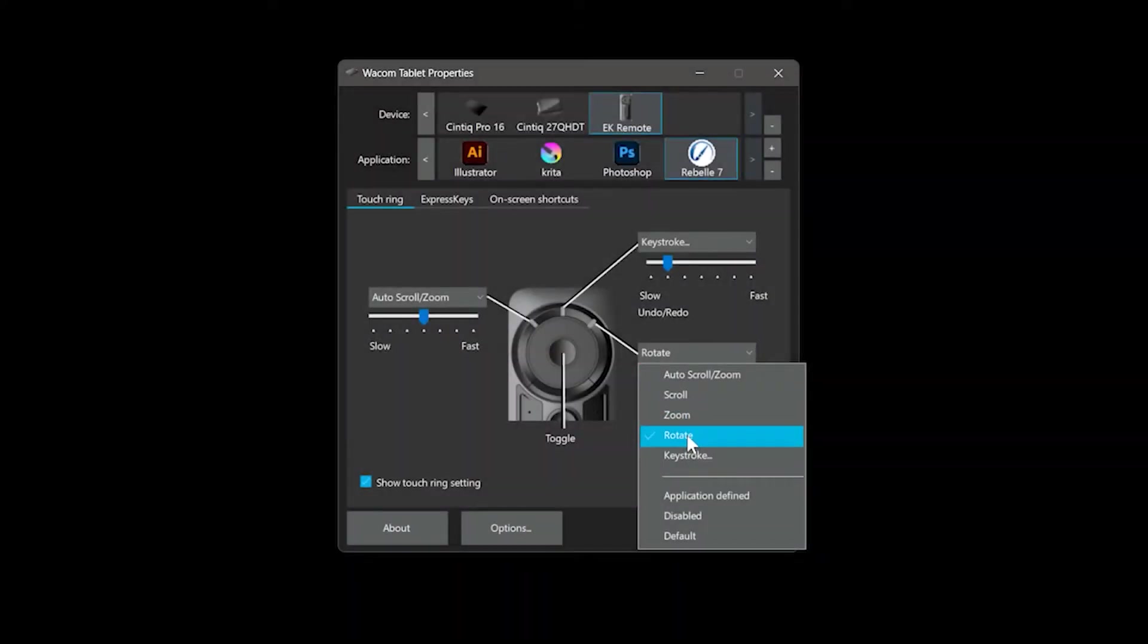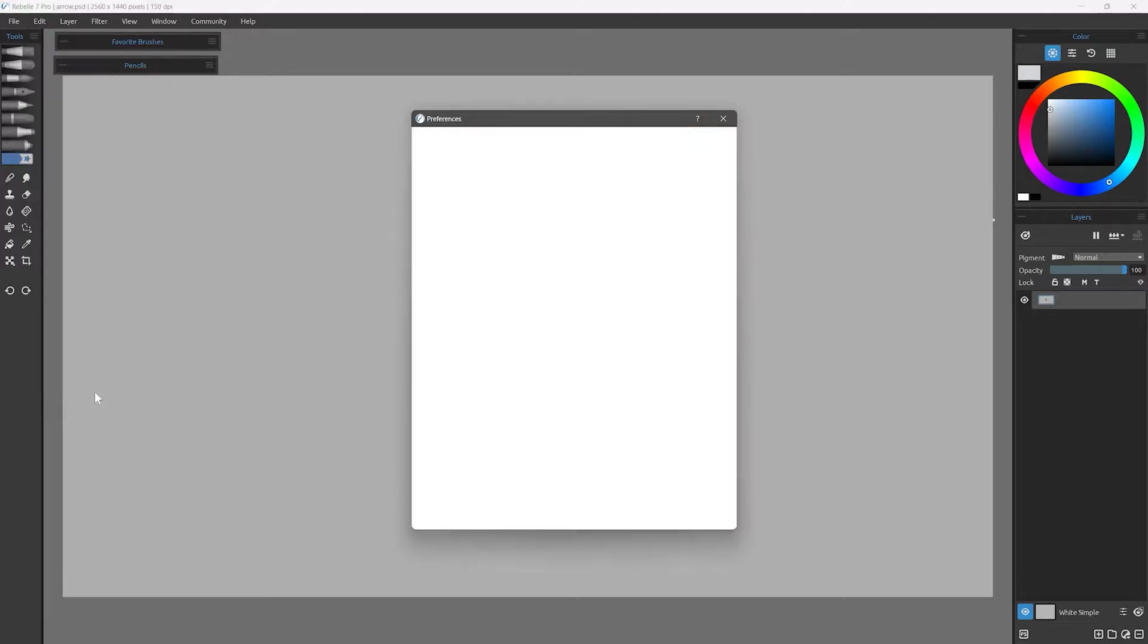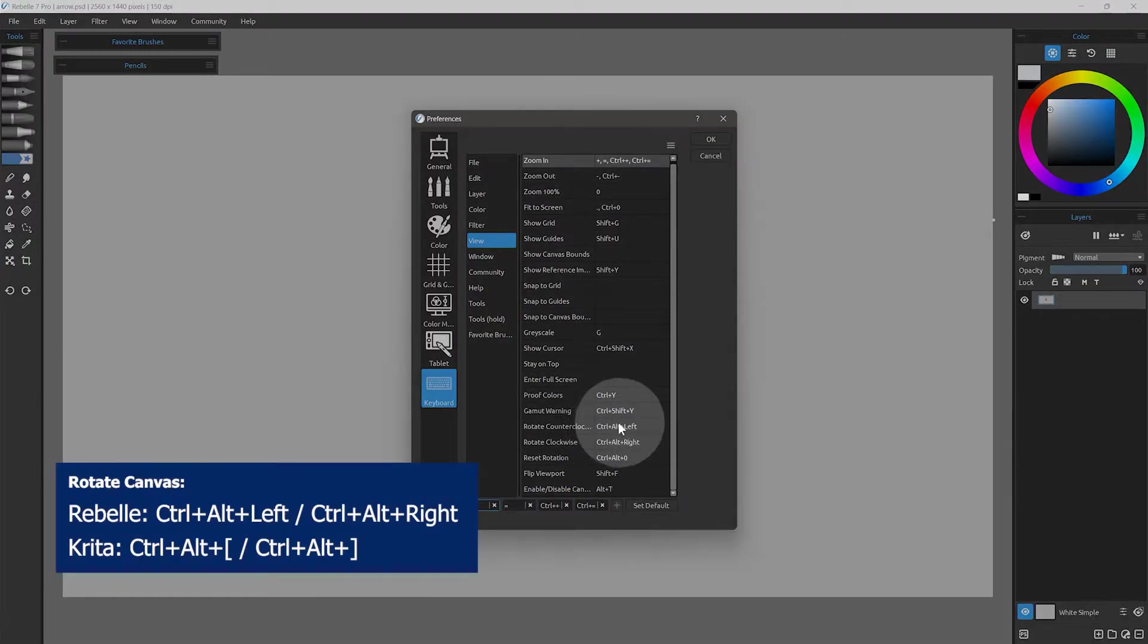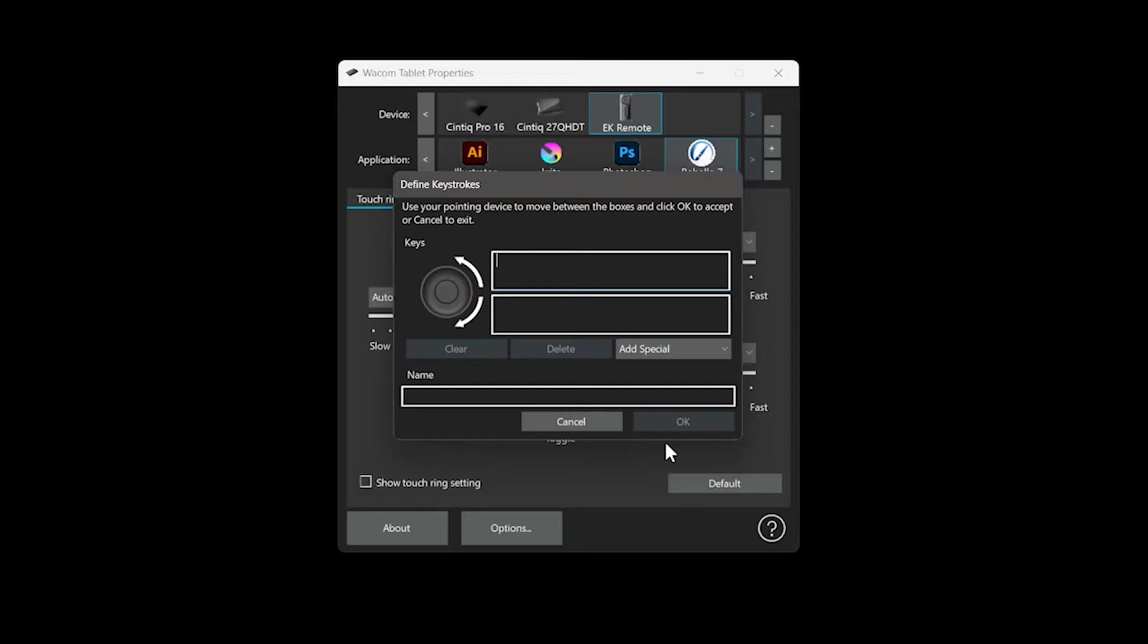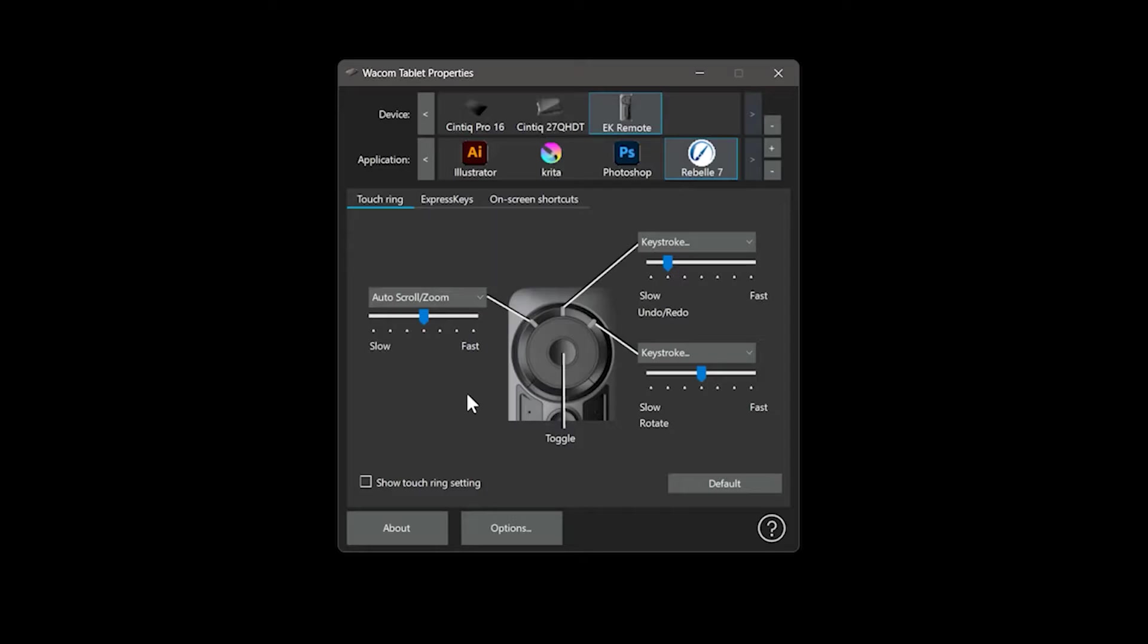Rotating the canvas might be useful as an express key. You'll need to look up the shortcut for that in your specific art application. This is best used with a touch ring. I can program up to three bi-directional commands to this particular touch ring.